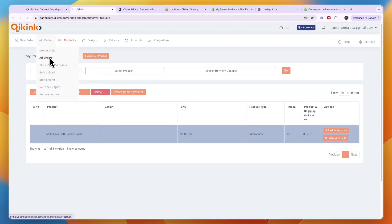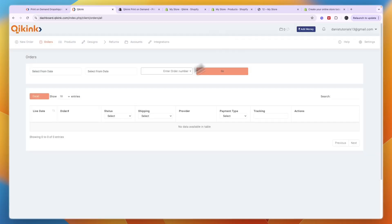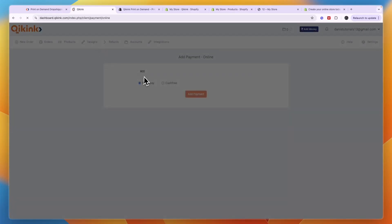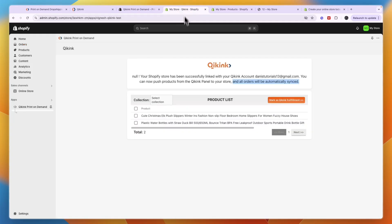KeyKink will take care of fulfilling the order. You can go to Orders to see all your orders, or create one manually. You'll need to set your country and state and click Save Changes. Note that you will need to have money in your account — click Add Money, choose how much you want to add, click Add Payment, and deposit the money into KeyKink.